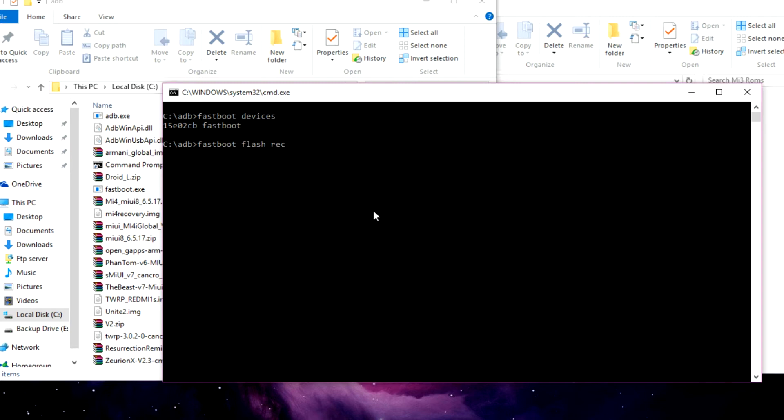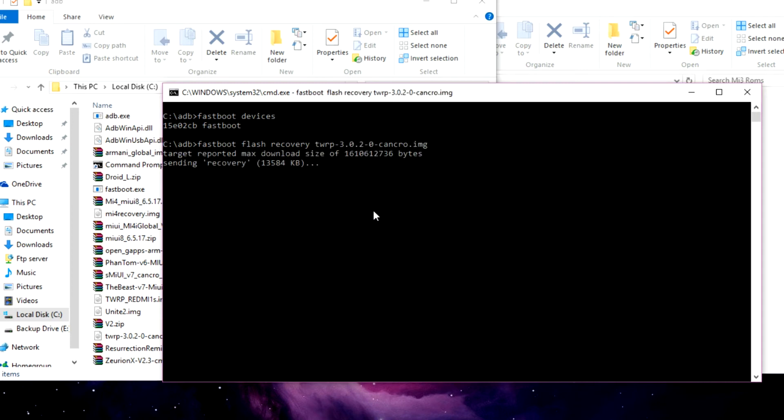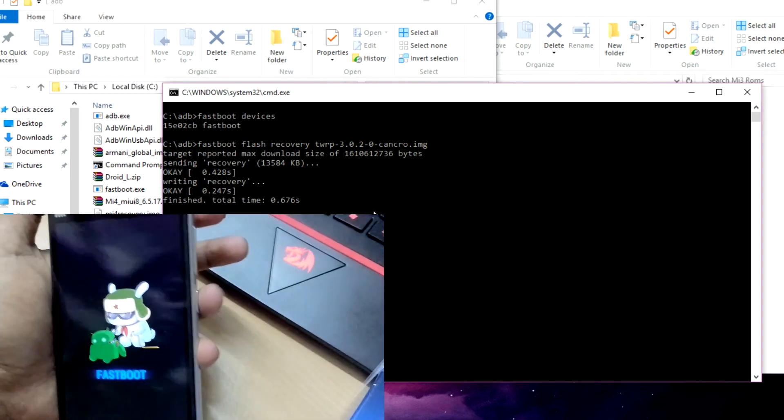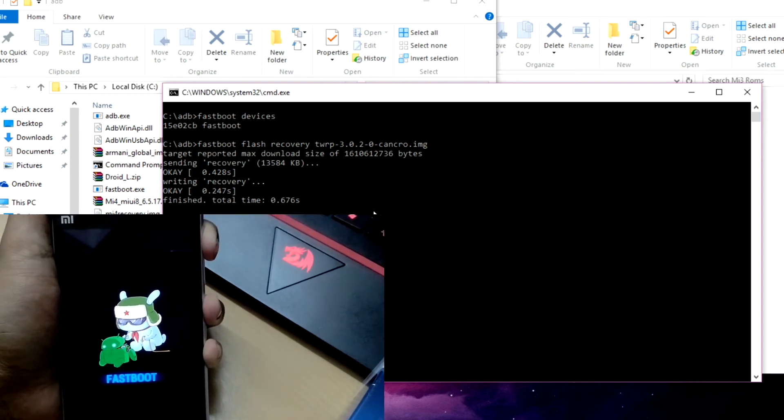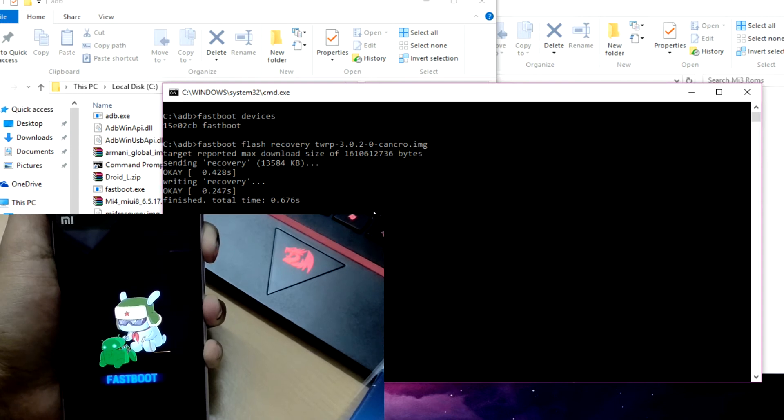After that, type the name of your recovery file. You don't have to type the entire name - just type one or two letters of the file and then press Tab. Now hit the Enter key and you're done. Now press volume up and power button simultaneously. It will take you to the recovery page.